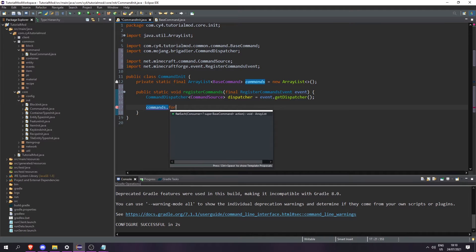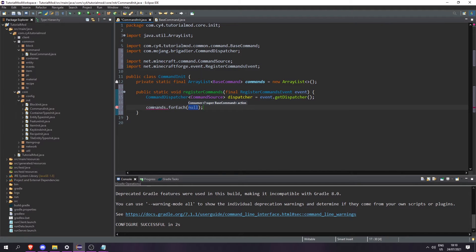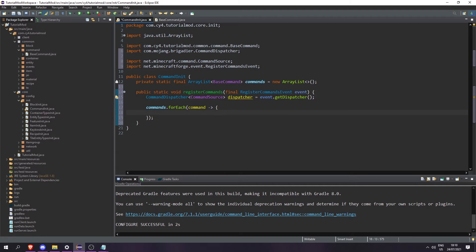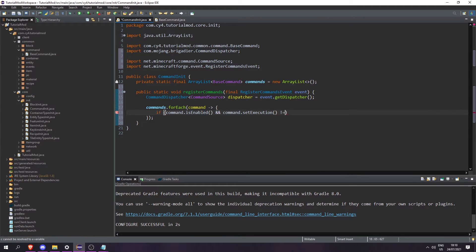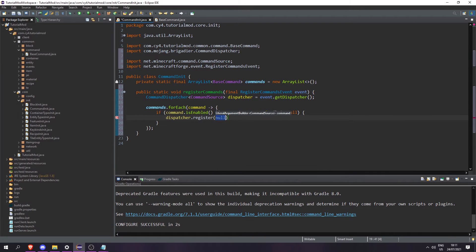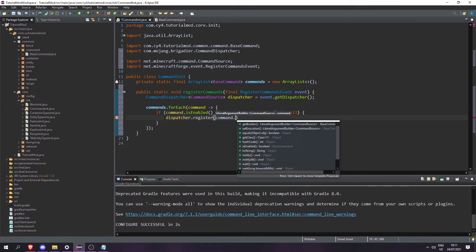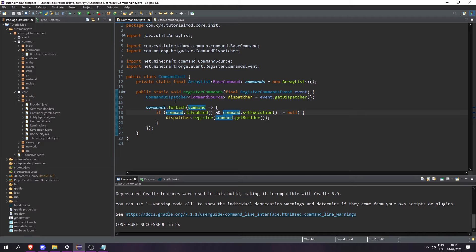Then let's write commands.forEach, take the command, open a scope, and check if the command is enabled and command.setExecution() doesn't equal null. Then we do dispatcher.register(command.getBuilder()).